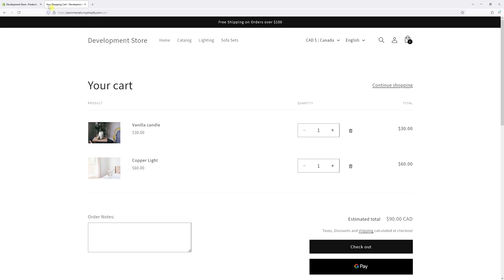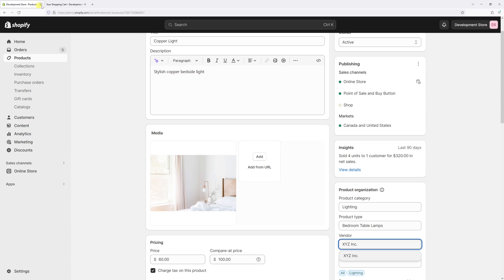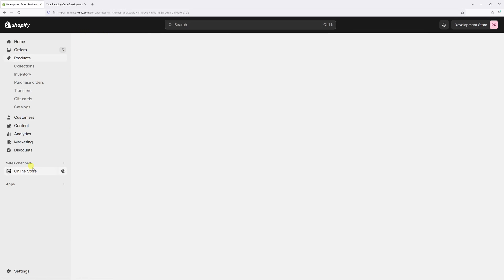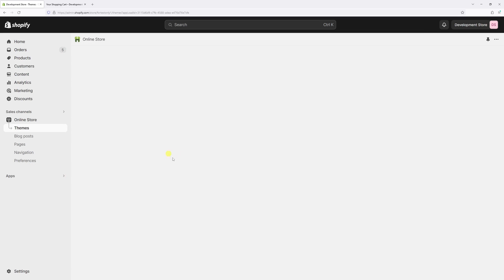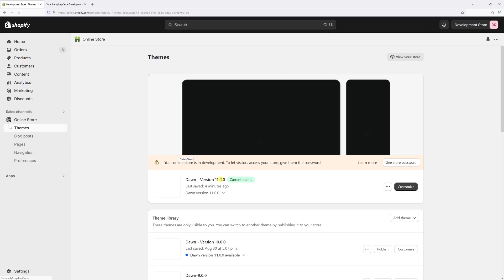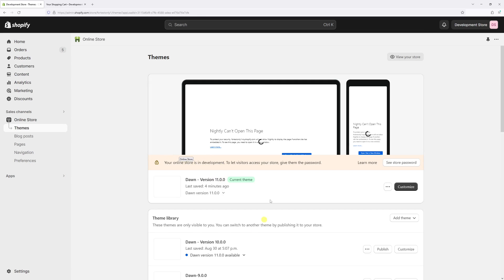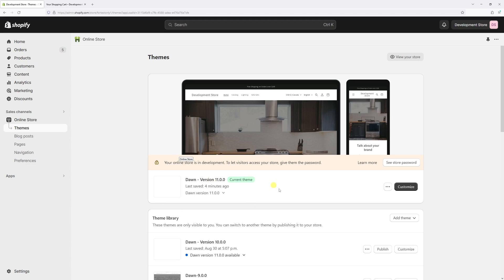Let me just go to my shop admin account and then click on online store. Then let's look for Dawn theme, in my case the latest version 11.0, then select customize.